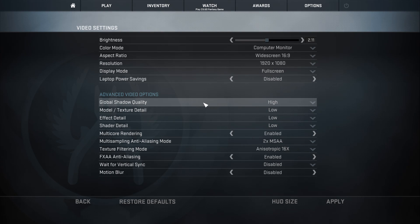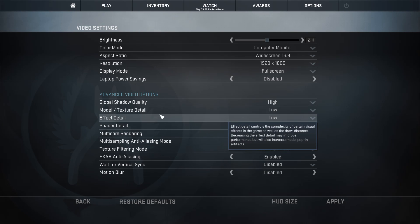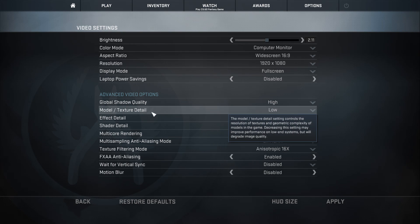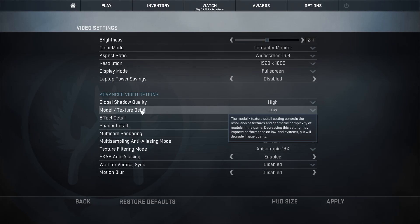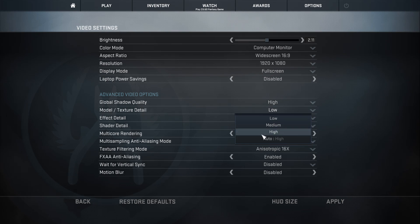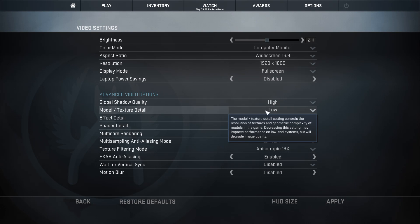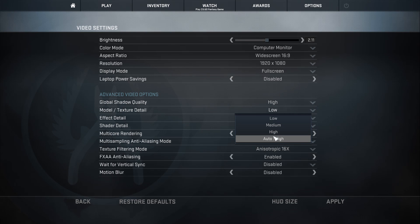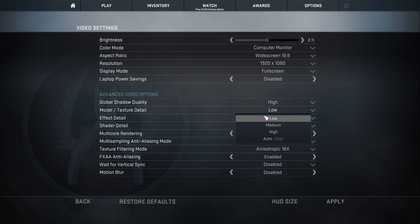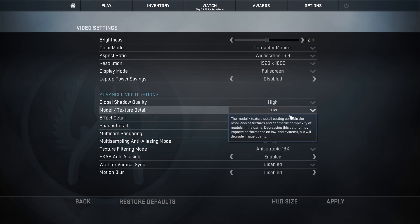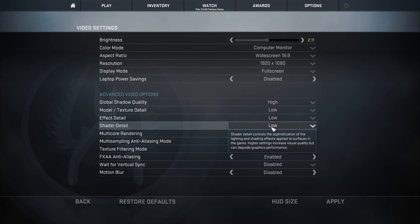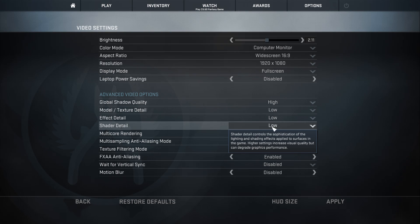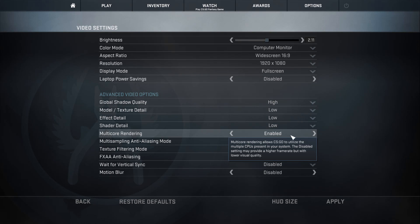Global Shadow Quality High will help you see people. The other detail settings — if you want to see your skins better, turn them all the way up, but it'll automatically detect the best settings at Auto. I put mine at Low — Effect Detail at Low, Shader Detail at Low. I also have Multi-Core Rendering set to Enabled.